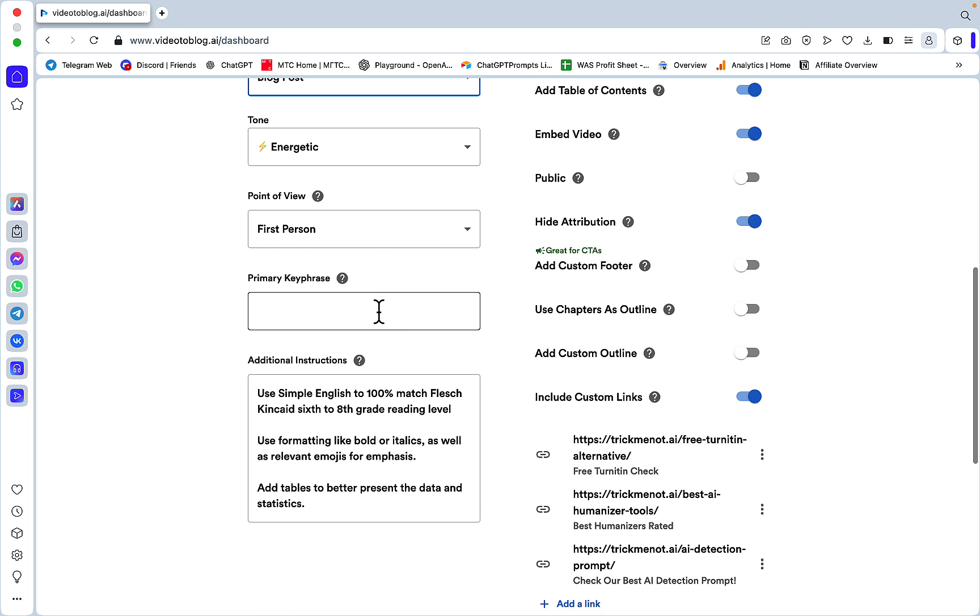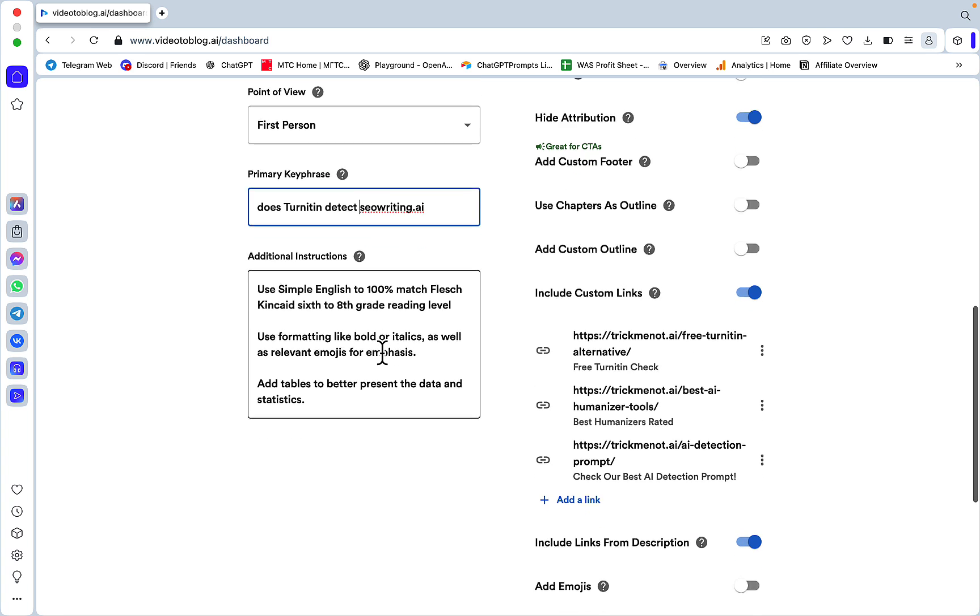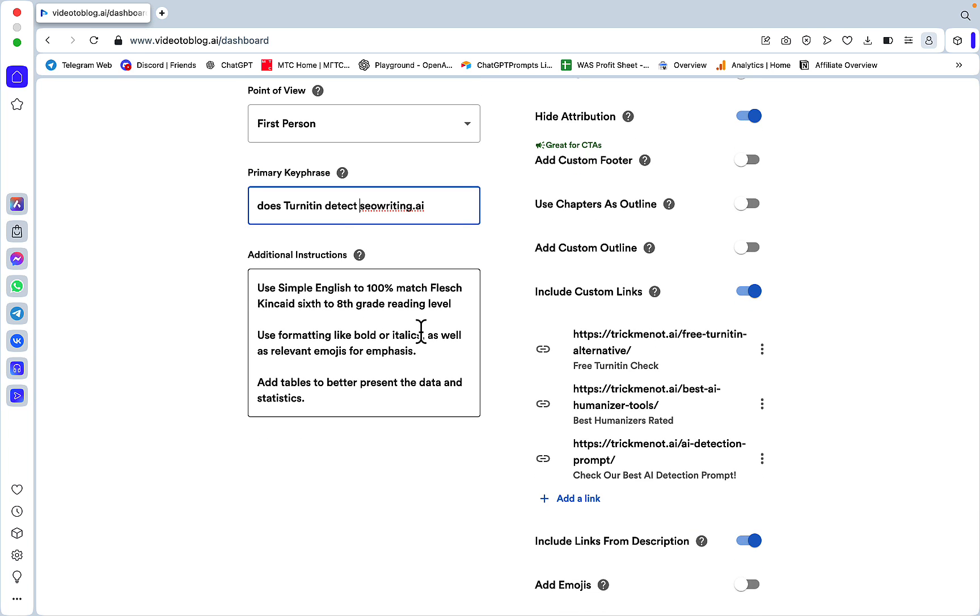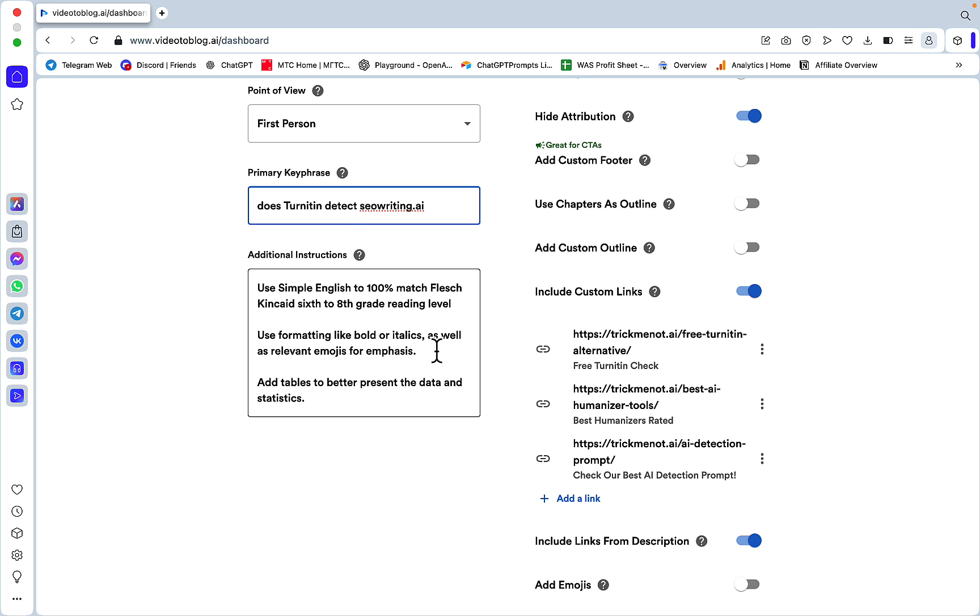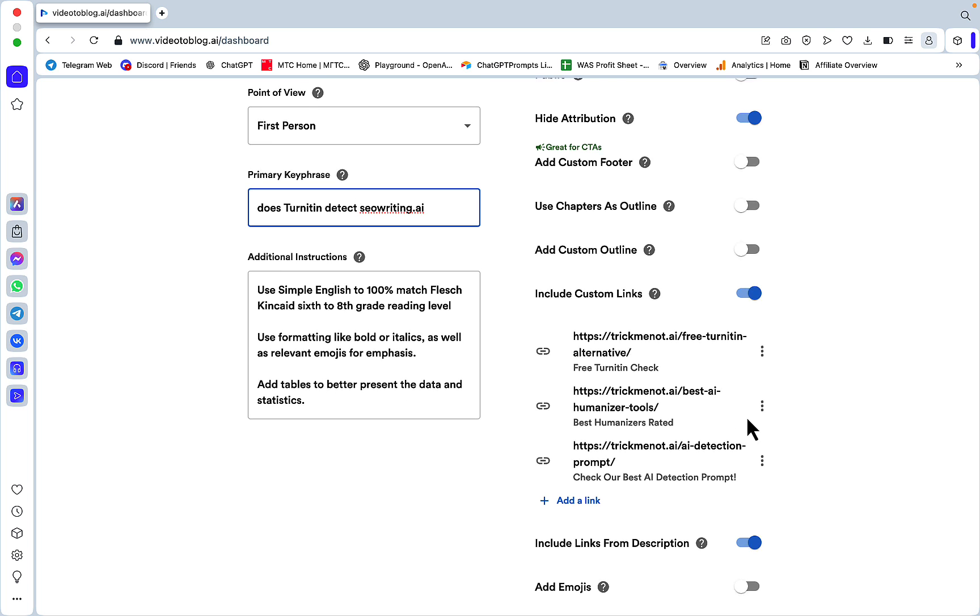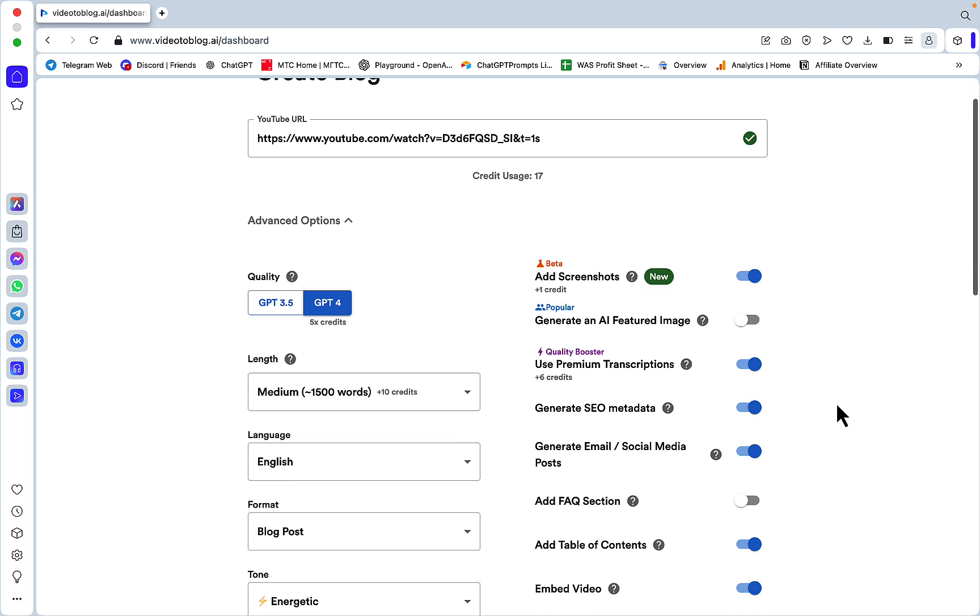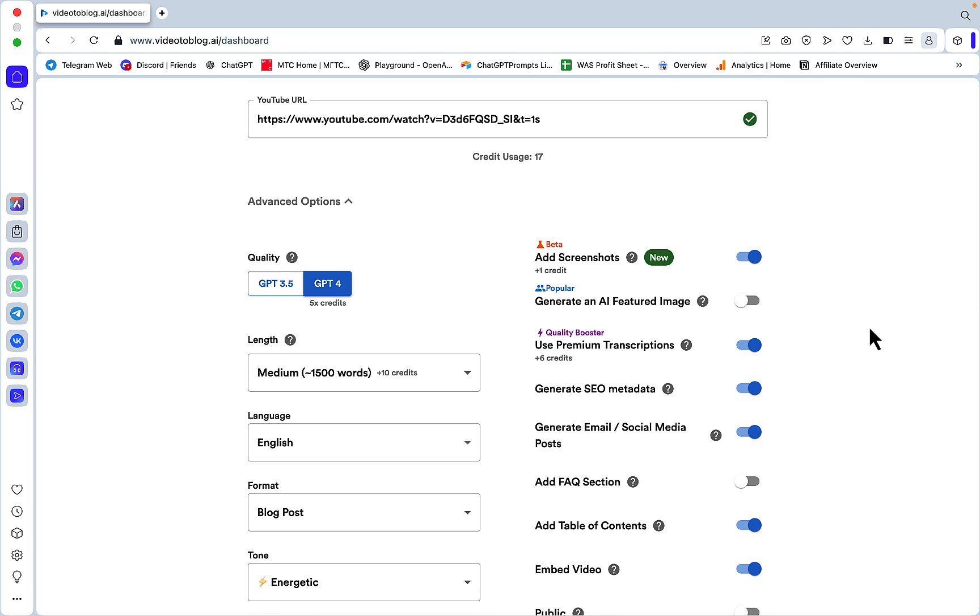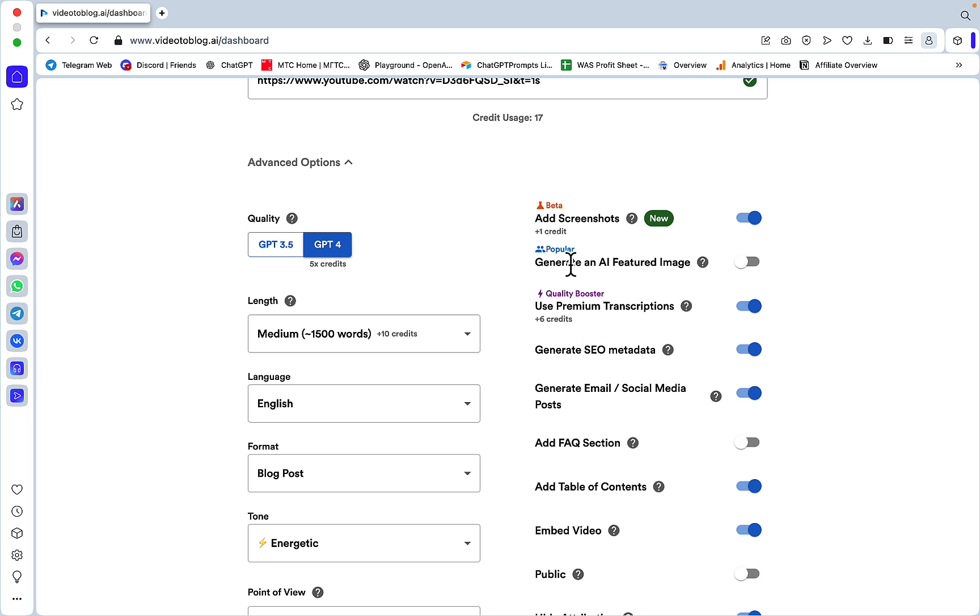Then additional instructions. I experimented with a few setups and shorter prompts were the best. All this is going to be in the description: use simple English to 100% match Flesch-Kincaid grade 6 to 8th grade reading level, use formatting like bold or italics as well as relevant emojis for emphasis, add tables to better present the data and statistics.